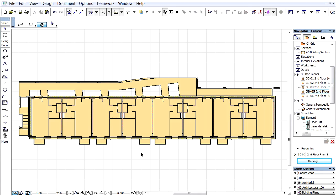ARCHICAD provides various representation options for 3D documents. Cut fills and background fills can be overridden, and even sun shadows can be generated to improve the visualization and understanding of the architectural design. Here you can see a floor plan based 3D document of a typical level of a multi-story building.